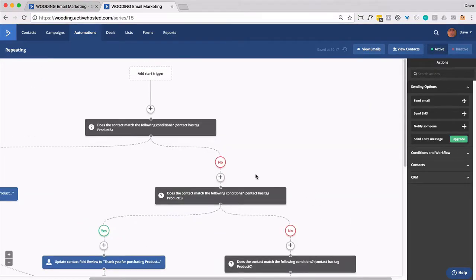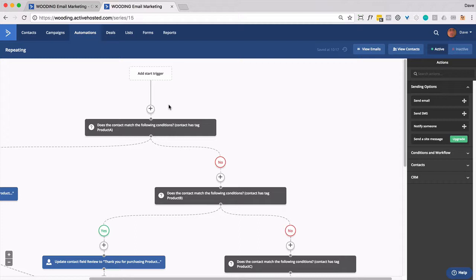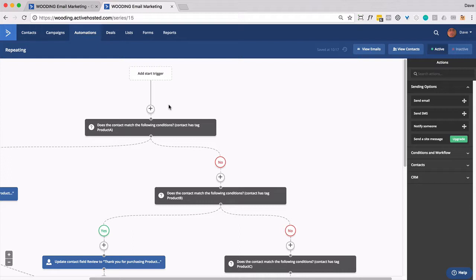So to review, a person gets put into here when they ever become a customer of a certain product. We then check to see what their tag status is, if they have a product specific tag. If so, we update a custom field. That custom field gets included in an email. We send out that email. If they don't have any of those tags, they just don't get an email.